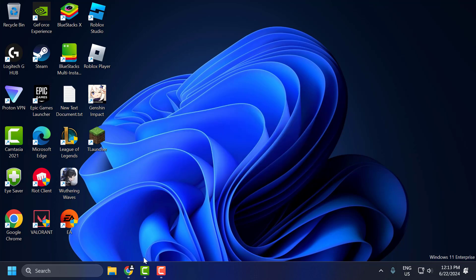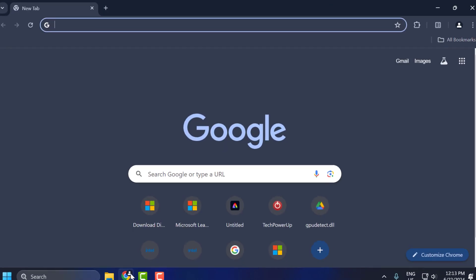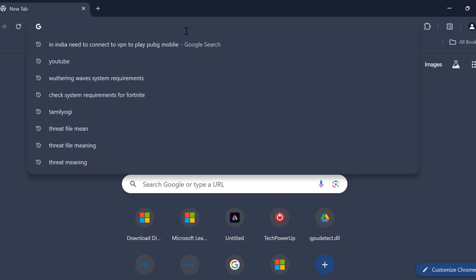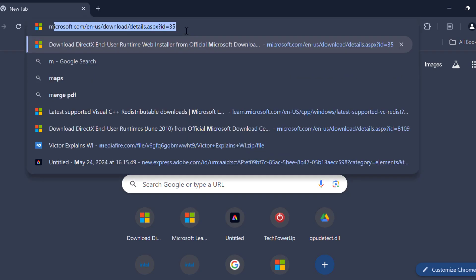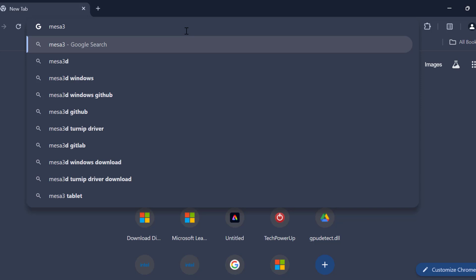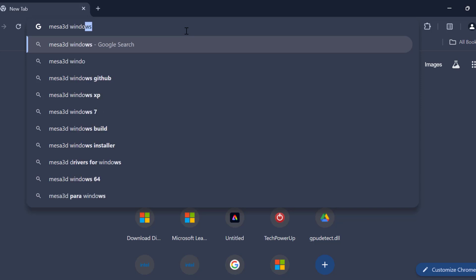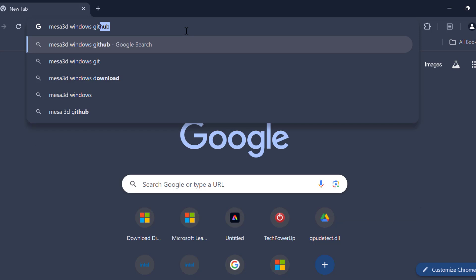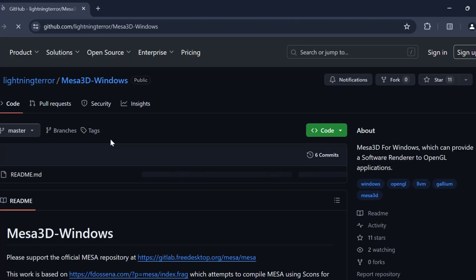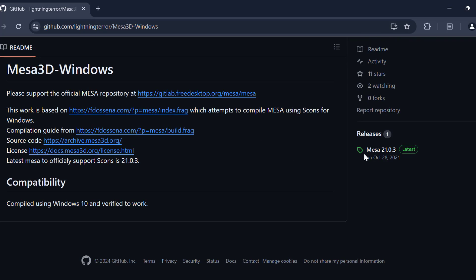You just need to open up Chrome and search for MESA3D Windows Github. Now press enter and select the first link. In here you need to scroll down on the right side under the release you can see the latest. Click on it.